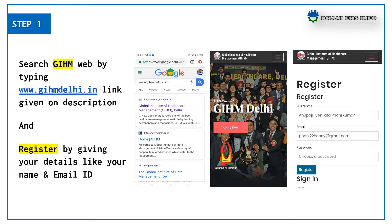Step one: search the GHM website by typing www.ghmdilly.in — this link is given in the description — and register by giving your details like your name and email ID.